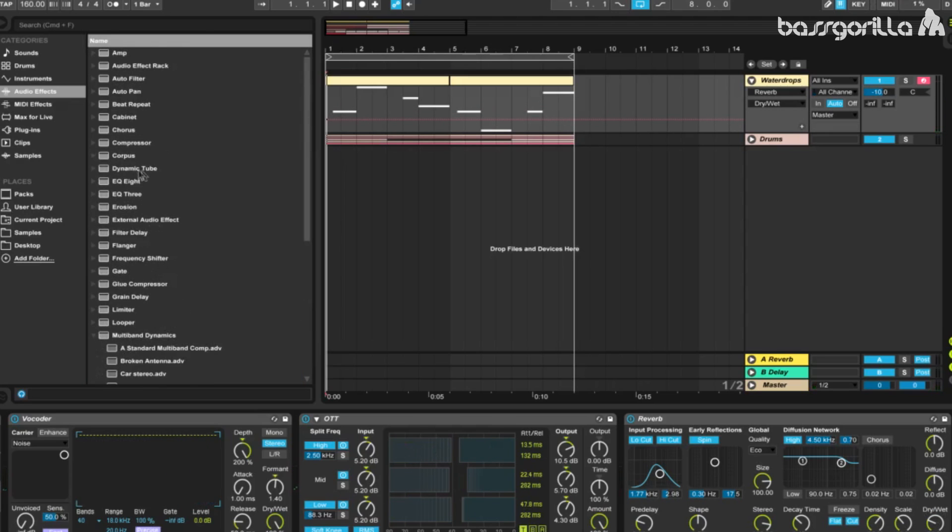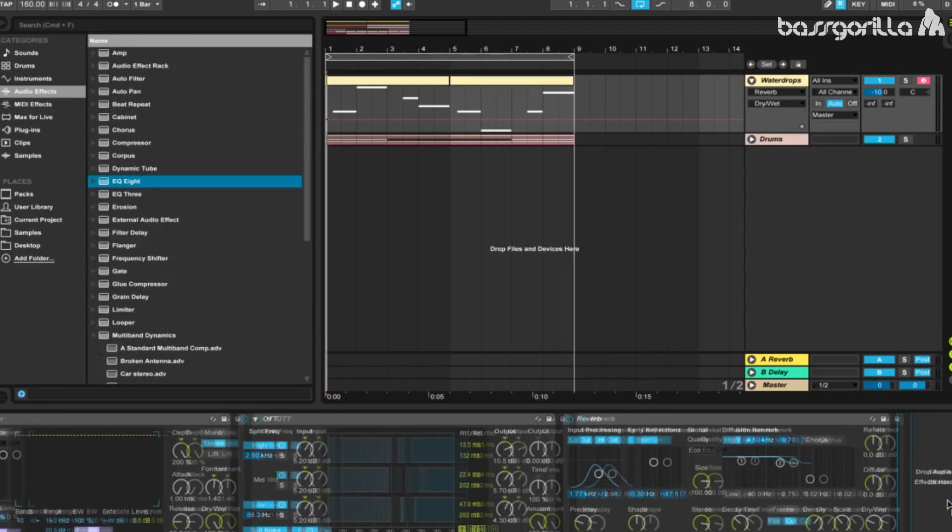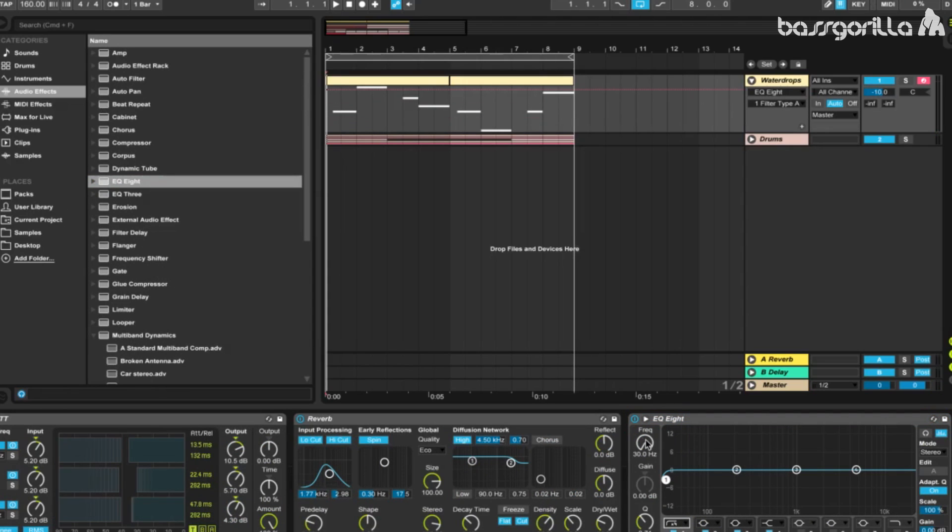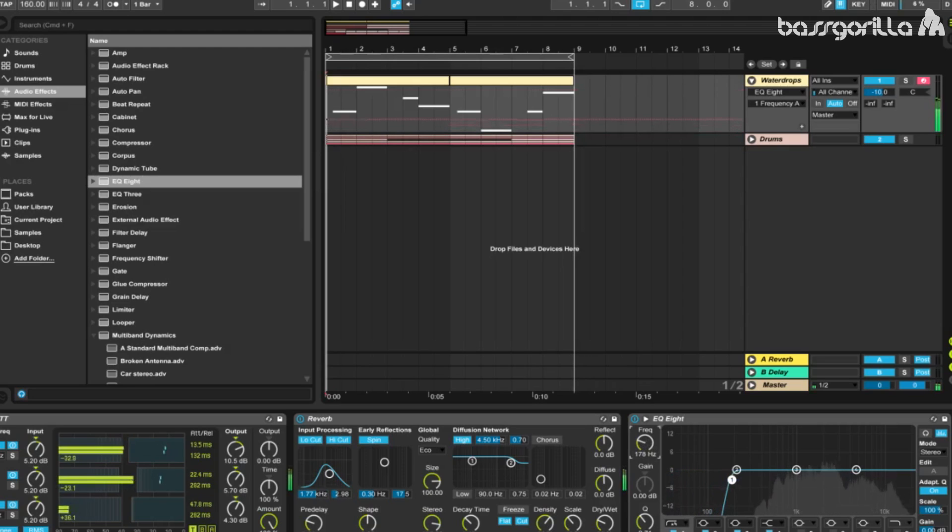Now let's fire up an EQ8. We're going to take our first band and turn it into a low cut times 4, and we're going to cut out the unnecessary low frequencies that are muddying up the sound. 178 hertz should be good, and we'll leave the Q on the default of 0.71.